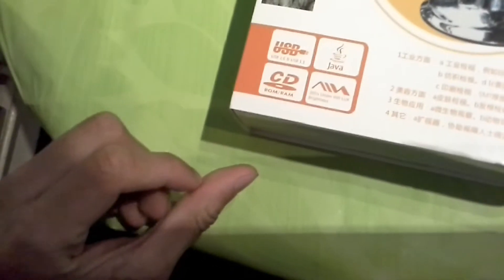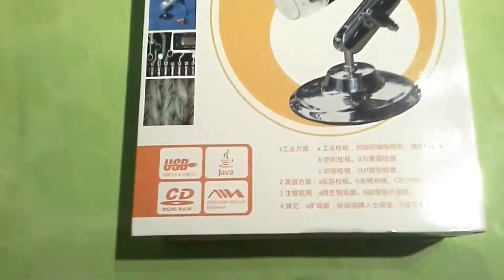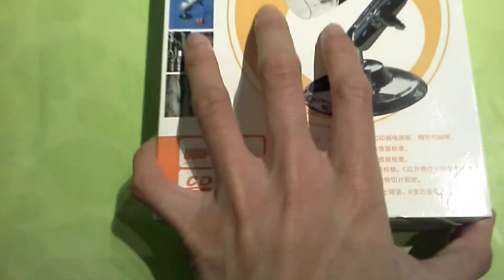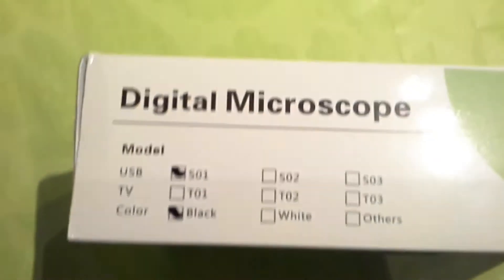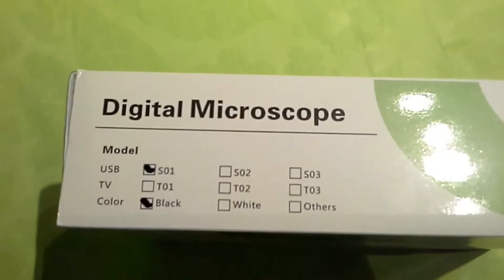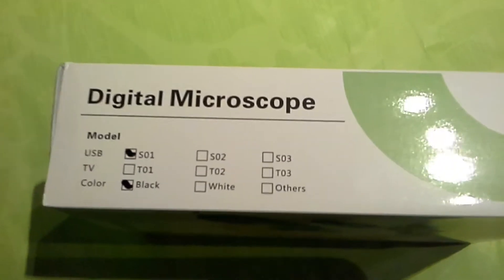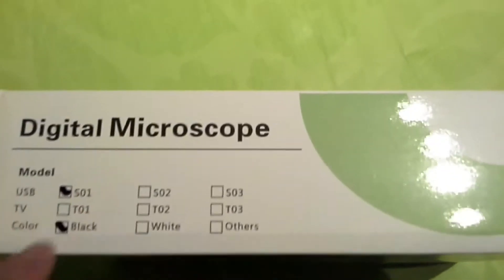Stuff like that, textiles, biological, hair inspection. The side's just got some Chinese writing. Okay, so the box is all in Chinese basically, and this is the English side. Digital microscope USB. Okay, this is just out so the company knows, I think. I'm going to open this up.